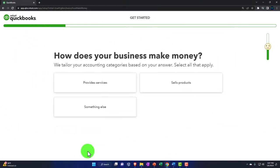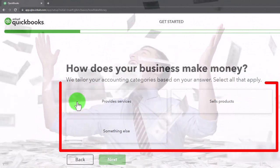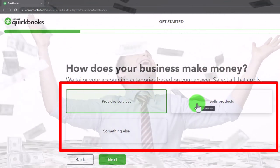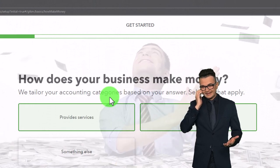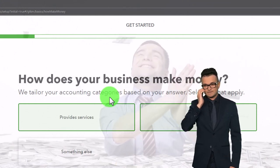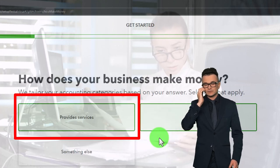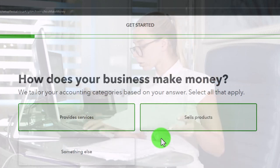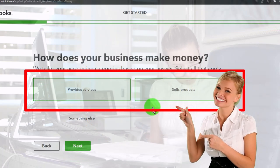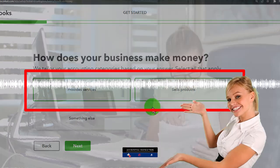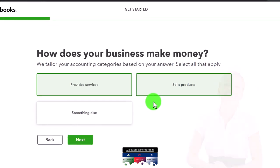How does your business make money? We provide services and we sell products - select all that apply. This tailors your accounting categories, meaning the chart of accounts. Selling products should give you an inventory account and cost of goods sold accounts, which you wouldn't need for services only. I still think they're giving you a general chart of accounts regardless, but hopefully at this point they're starting to change that - as the desktop version has very different chart of accounts depending on industry and whether you sell products or services.